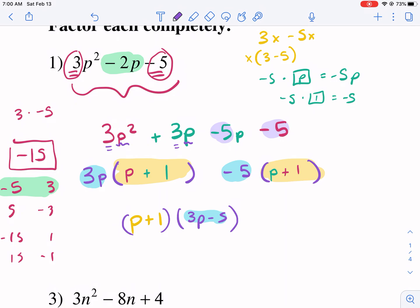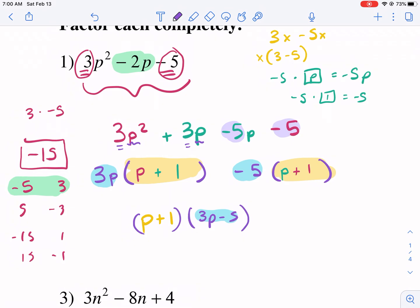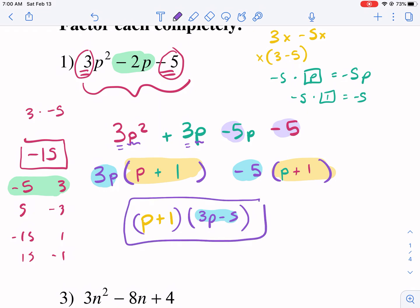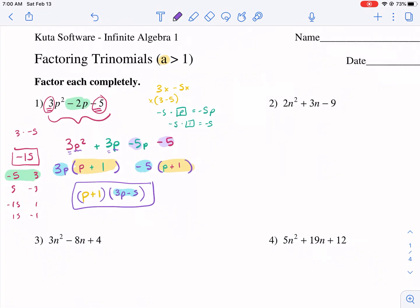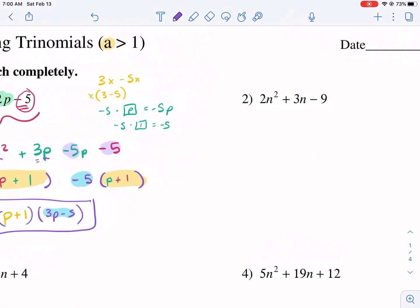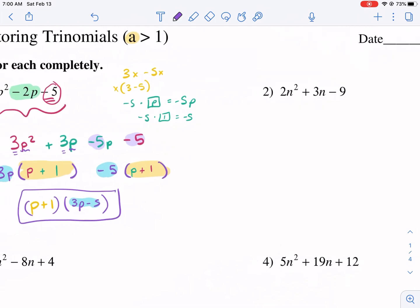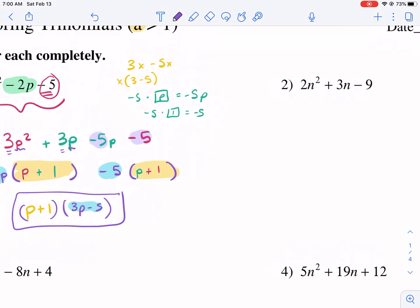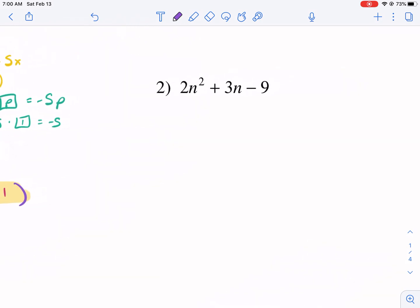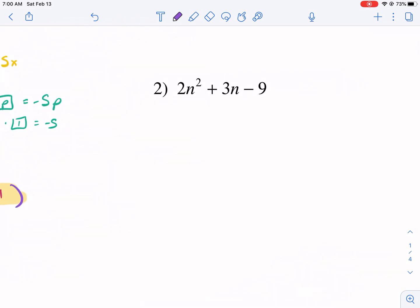Notice how I got the same thing as I had before. So 3p minus 5 times p plus 1 — and that's how I factor by grouping. It seems a little complicated, but I promise as you do it more often, it's not too bad. I used to be a believer in the other method — the first method I showed — and I think it's more simple if you're learning. But if you want a more efficient way to go, factor by grouping is probably the most efficient way.